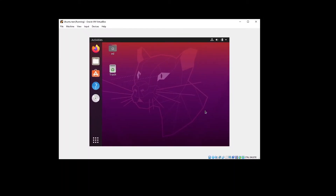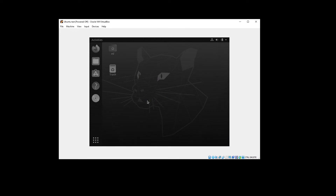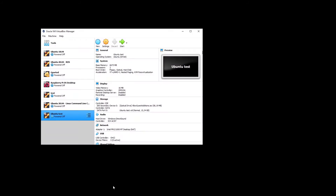Now you can see it's not yet working. What you have to do is restart. Click on the power icon and then power off the machine. Then restart the virtual machine.